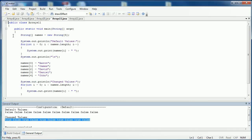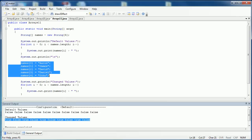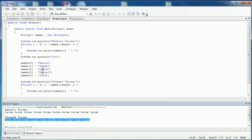The next data type that I'm going to talk about is a string. I've created this string array with only five values. I print out what's inside of there as a default value. Then I go to each index and I add a new name: Aaron, James, David, Daniel, and John. And then I go to print that same array with the changed values.